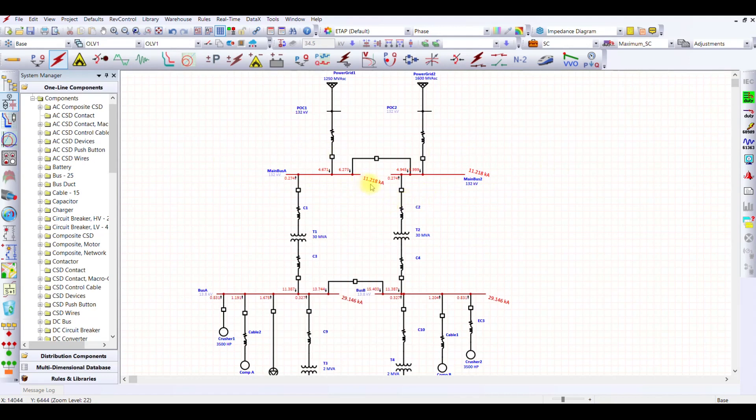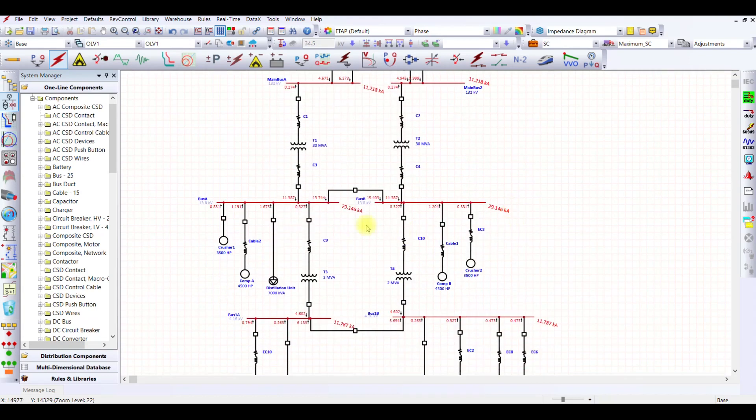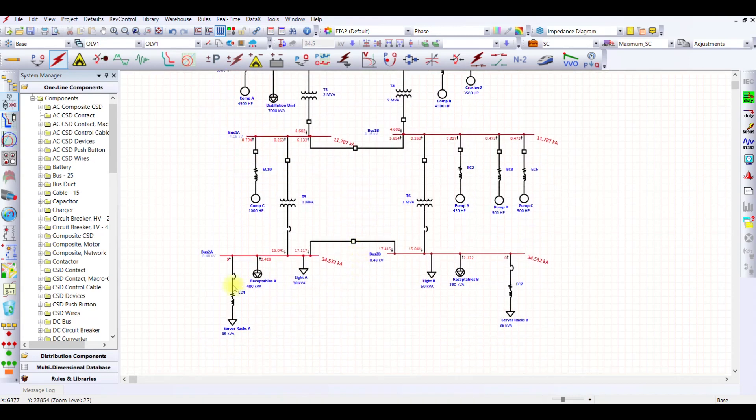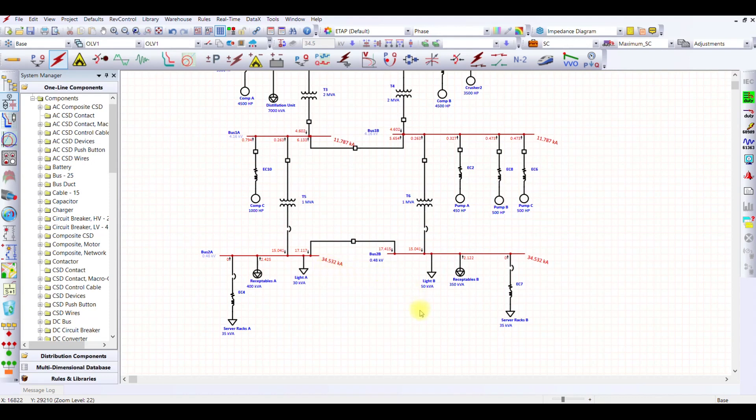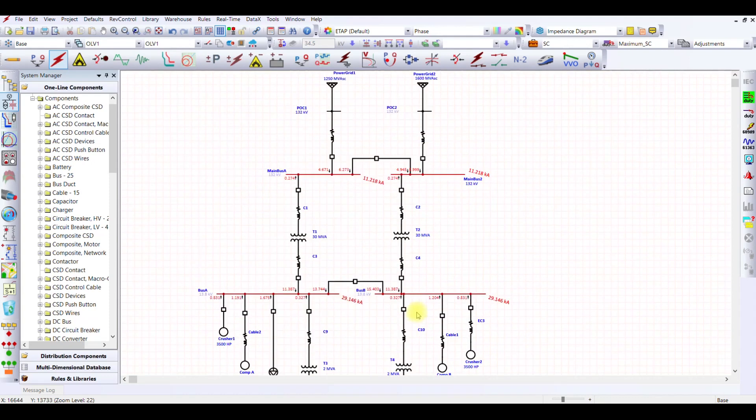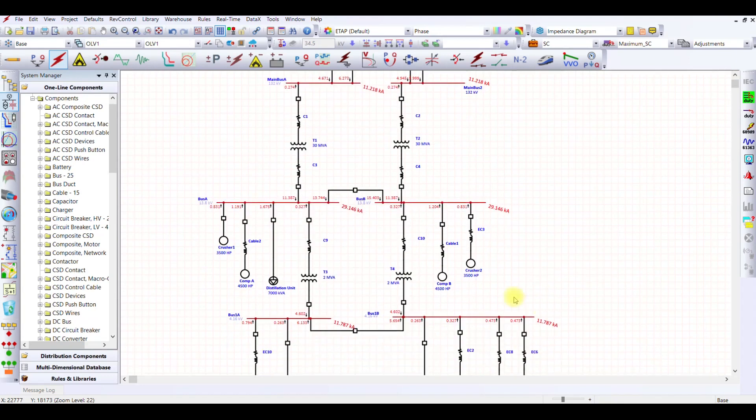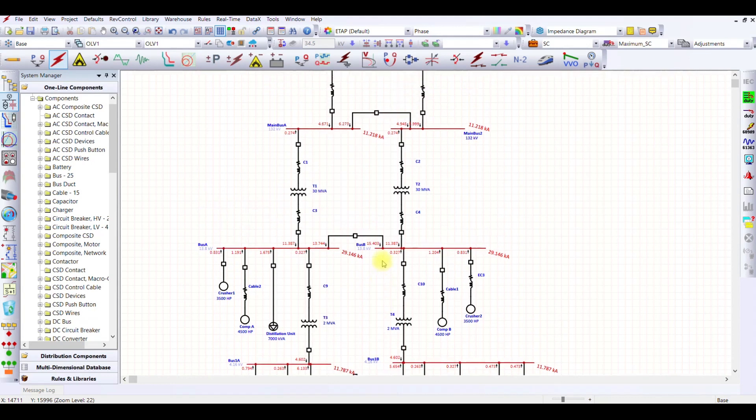At my 13.8 KB bus, my short circuit level is 11.21 kilo ampere. Similarly at my 4.16 KB bus, my short circuit level is 11.77 kilo ampere. And at my LV bus which is 0.48 KB bus, my short circuit current level is 34.5 kilo ampere. This means that if I want to select bus, at least my bus bar should be able to withstand this much amount of short circuit current. And you can also see the contribution coming from each motor or my lump load.